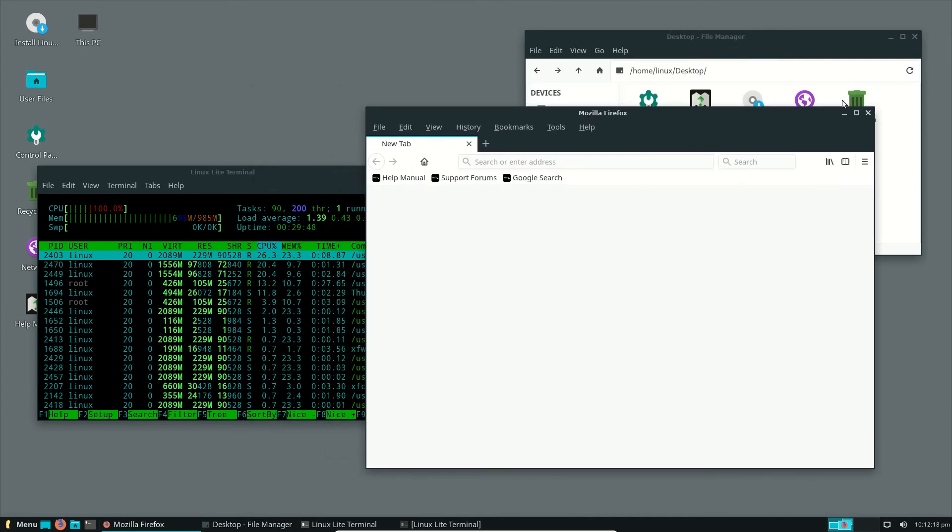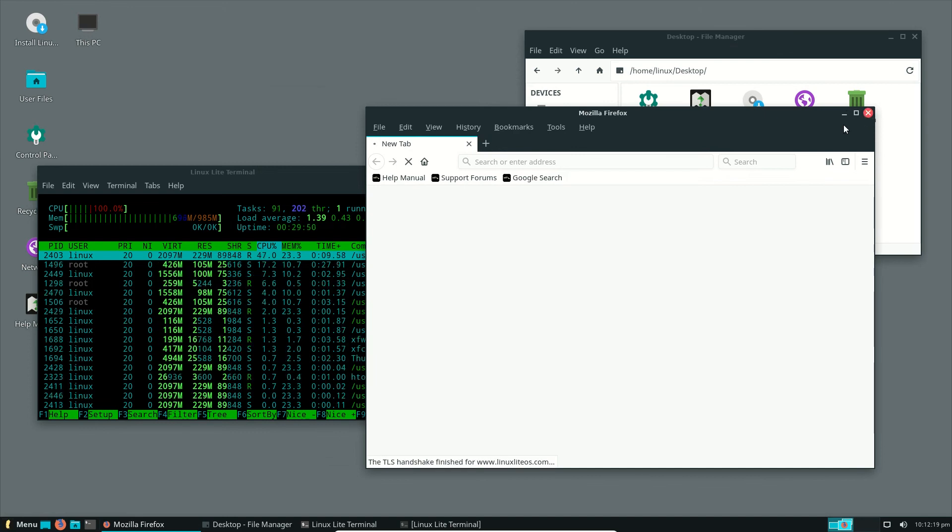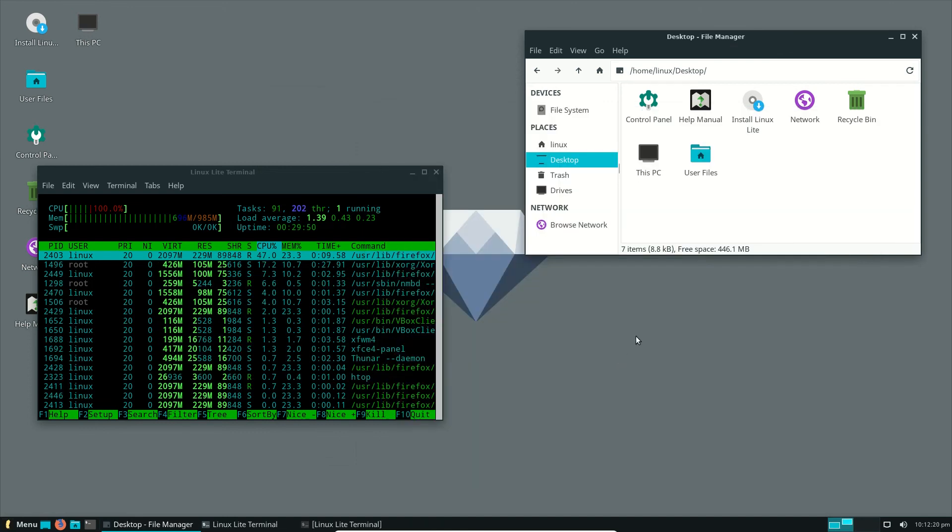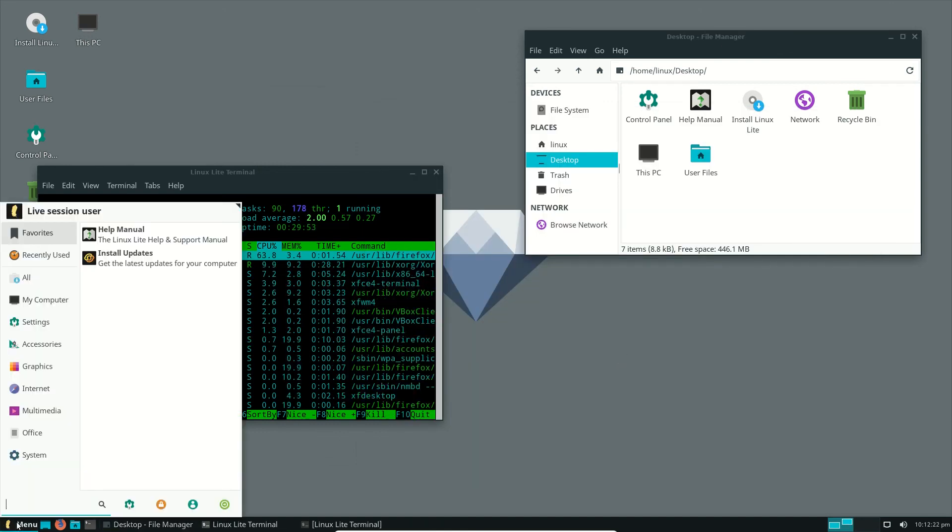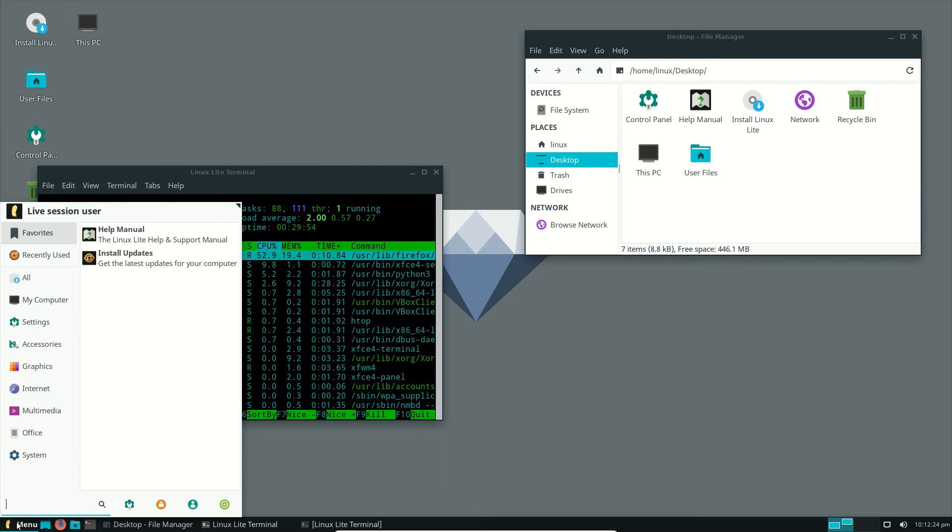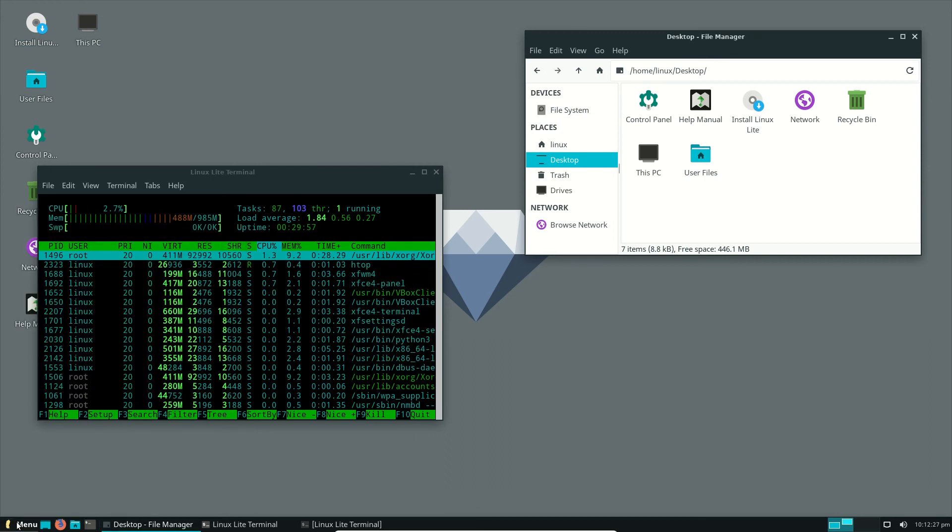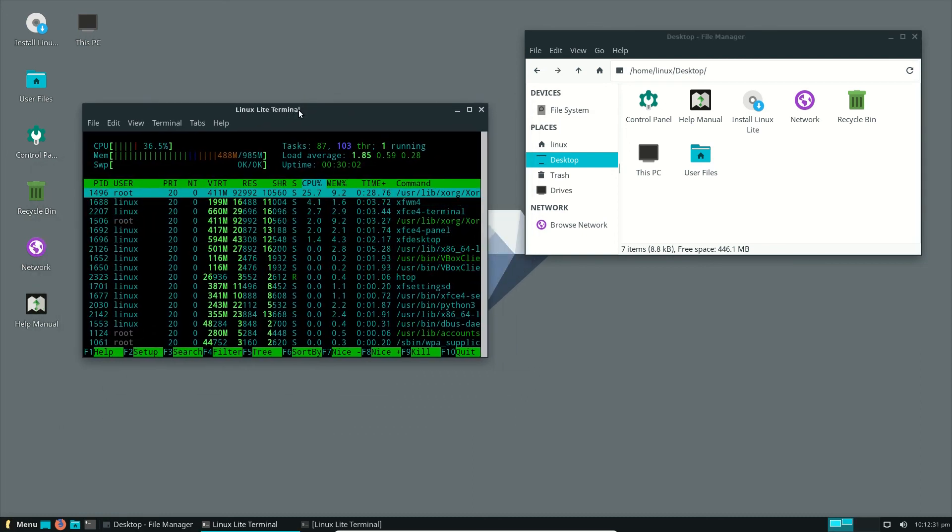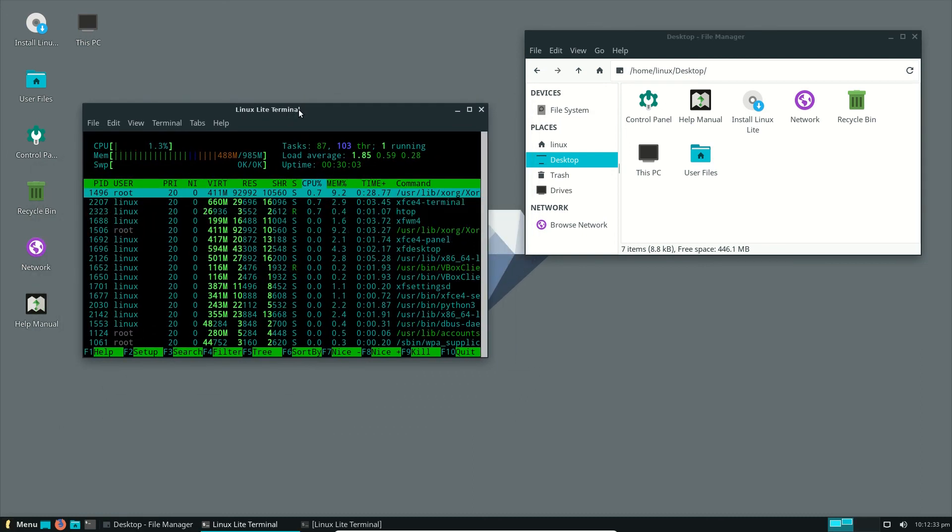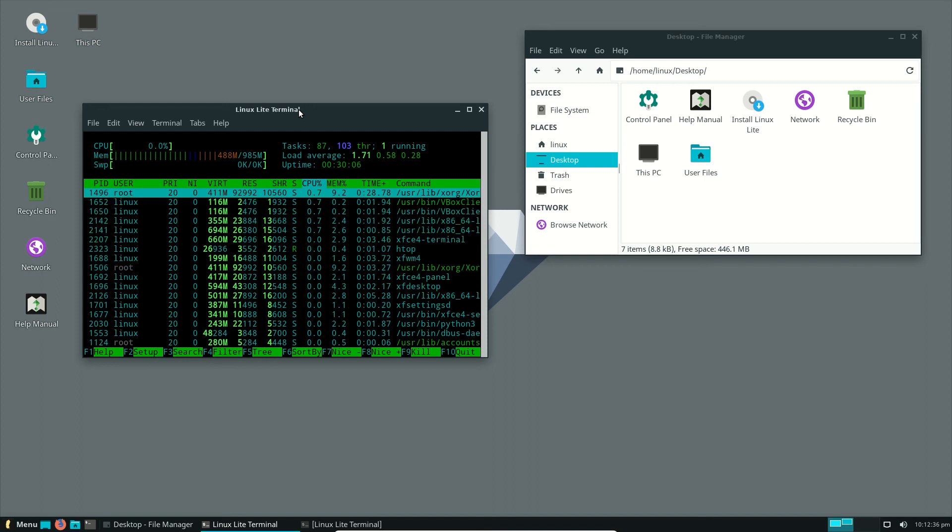But that's pretty much it, guys. Just a super simple quick look at the latest release of something called Linux Lite 4.0, based on Ubuntu. It's basically Ubuntu with a bit of a skin on it, I would say. That would probably be my most apt description of this one.